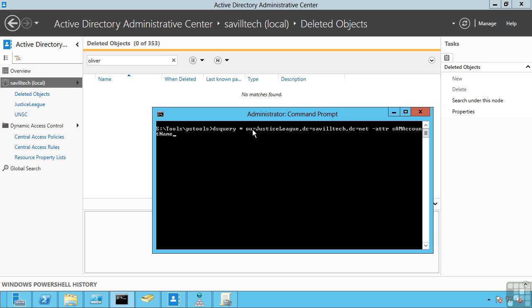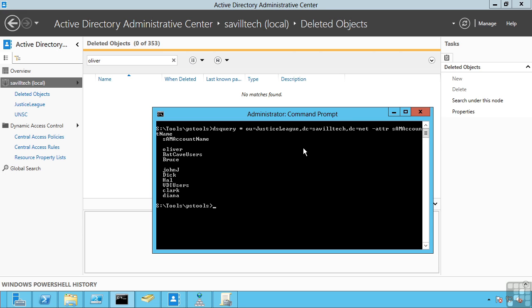So this is going to show me all of the objects that are in the organizational unit Justice League in domain SavileTech.net. Then likewise I can actually point to a specific object using its common name CN. So if I wanted to say user Dick, it would be CN equals Dick, OU equals Justice League, DC equals SavileTech, DC equals net.